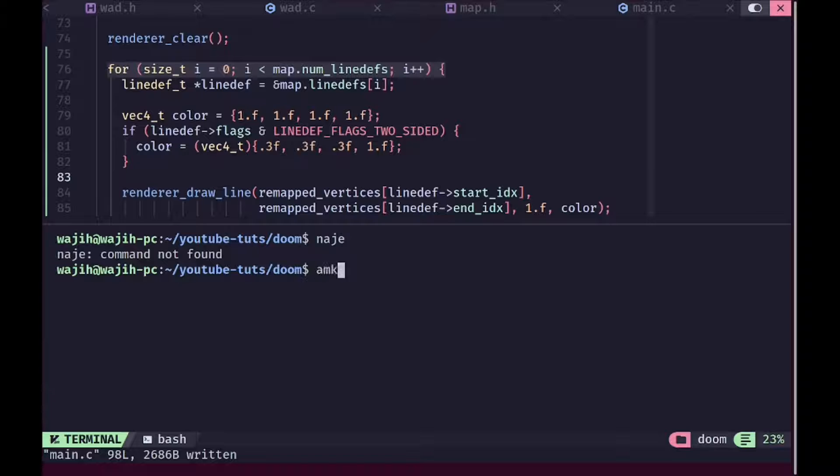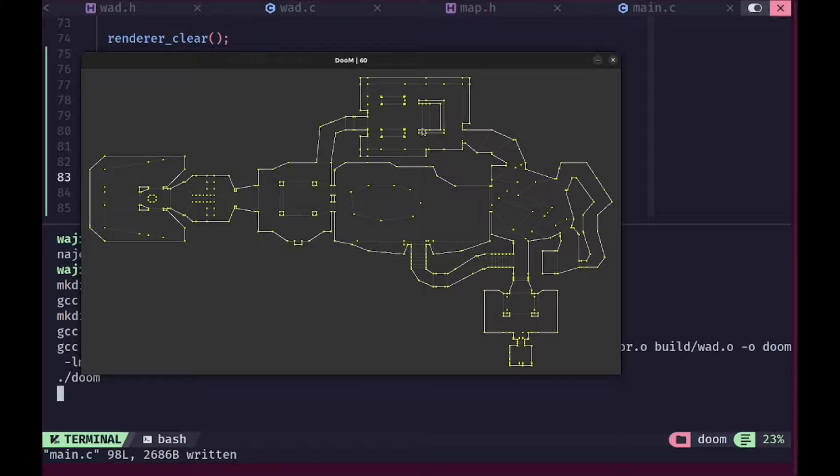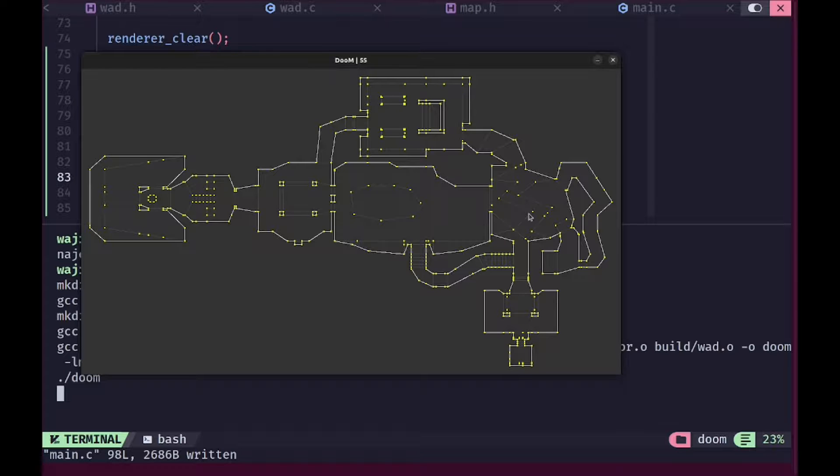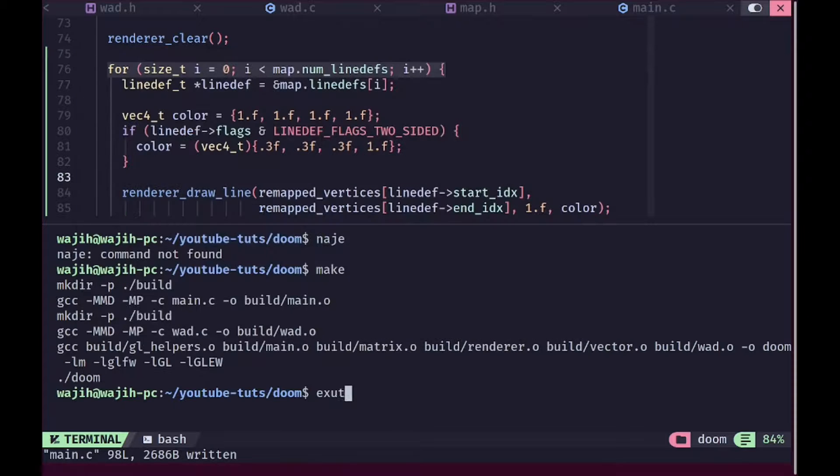If I run this, you can see that we get all of the solid walls are now rendered in white while the walls which are not solid, for example have windows or are like a little higher floor or lower, those line defs are rendered in gray color, which means that our line def reading is up to this point working almost perfectly.